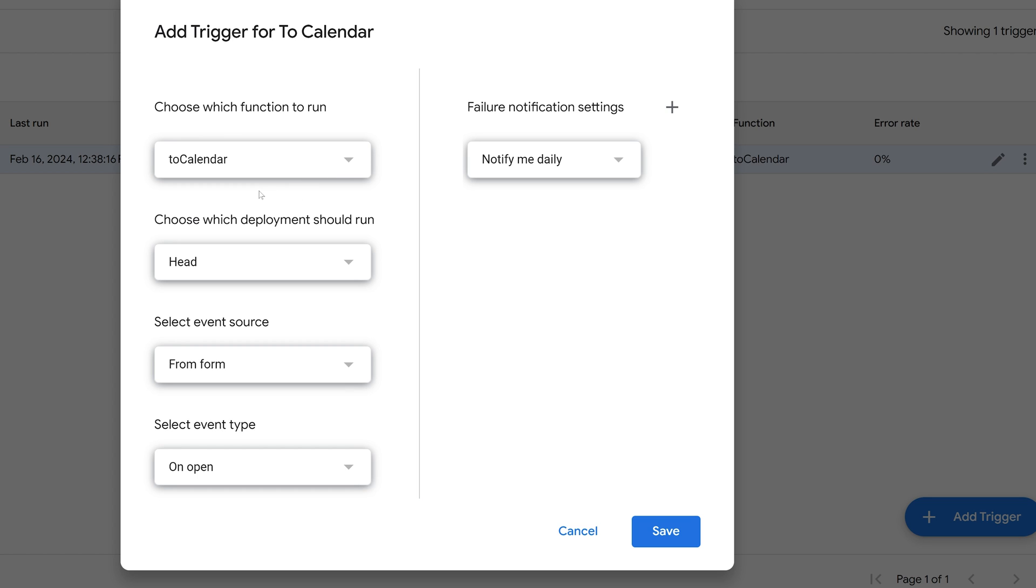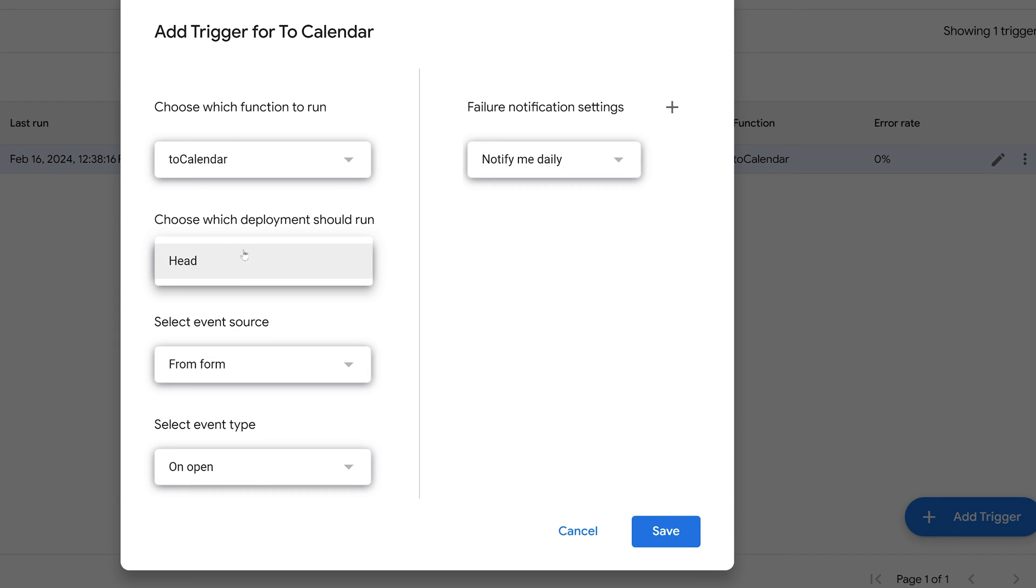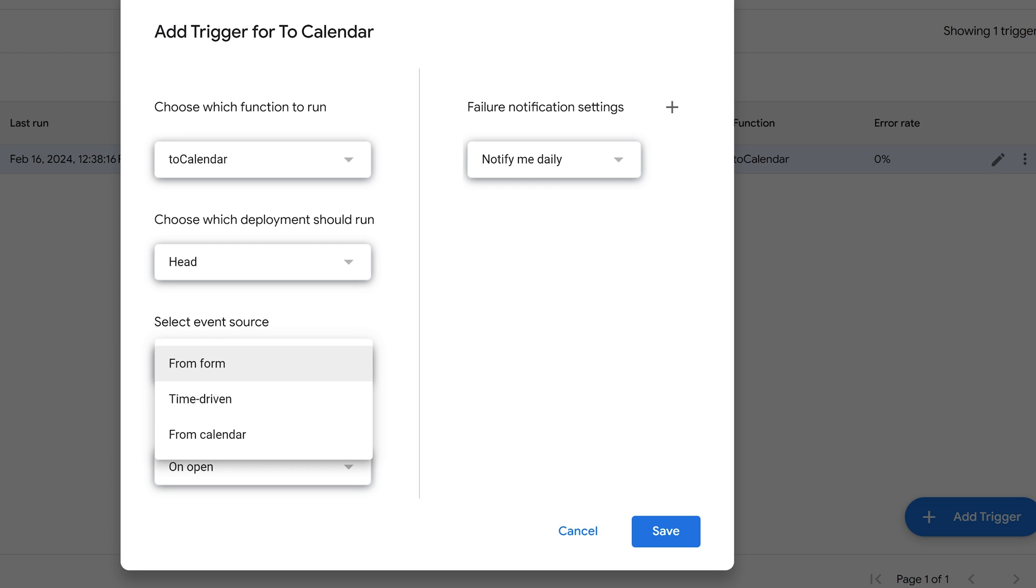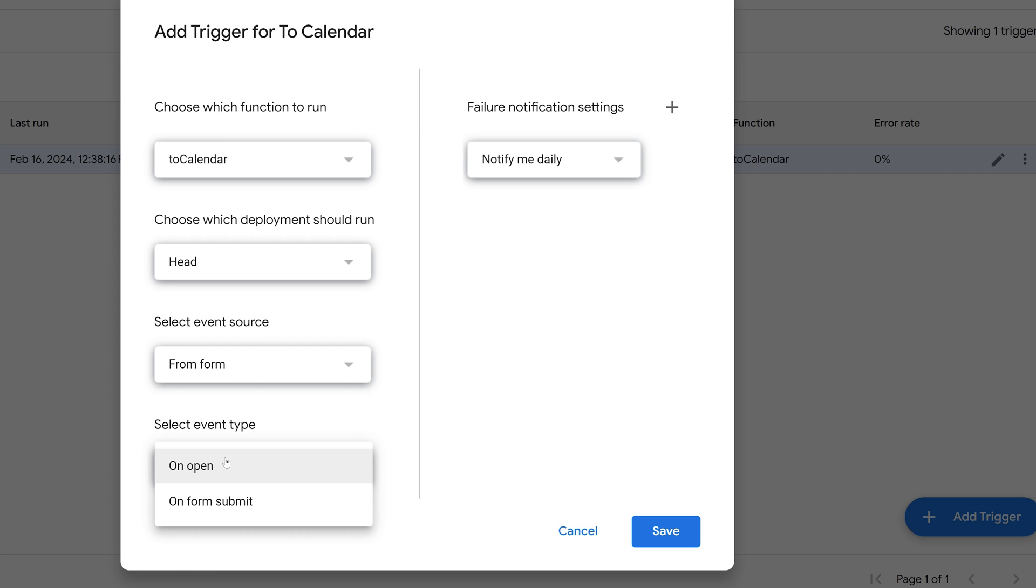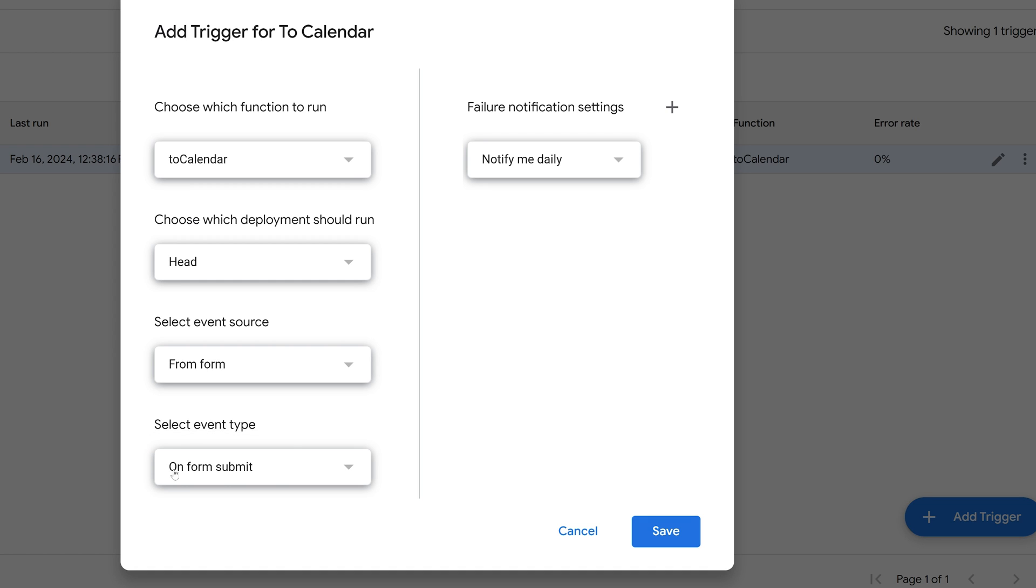Incidentally, you do have to write the function before you come in here and set up the trigger. You choose which deployment should run—I only have Head here as an option. Select event source, and the event is going to come from a form. Then I want this to run on form submit. You could have it run on open, but I want it to run on form submit, and I won't save it again because I've already done so.